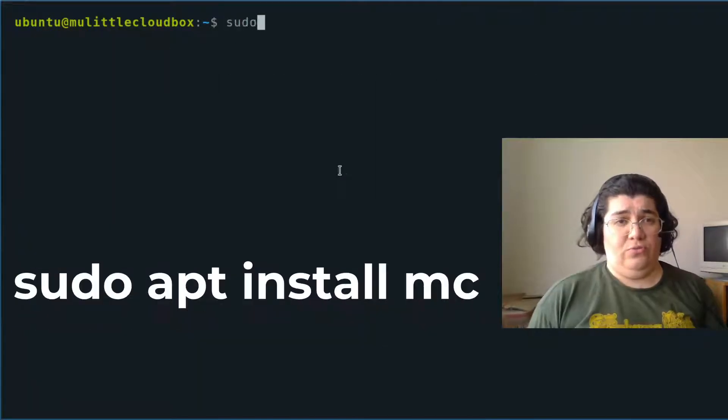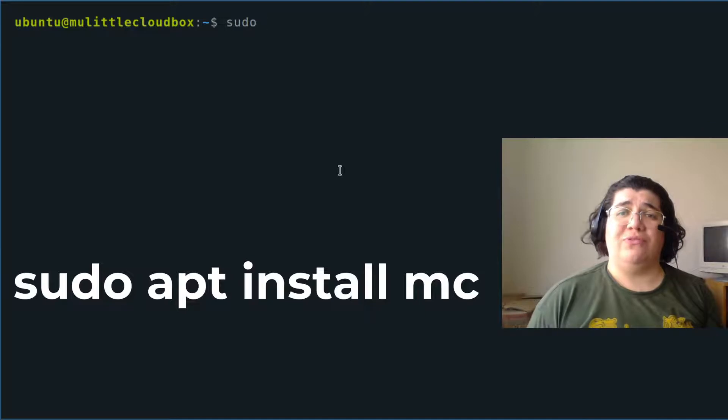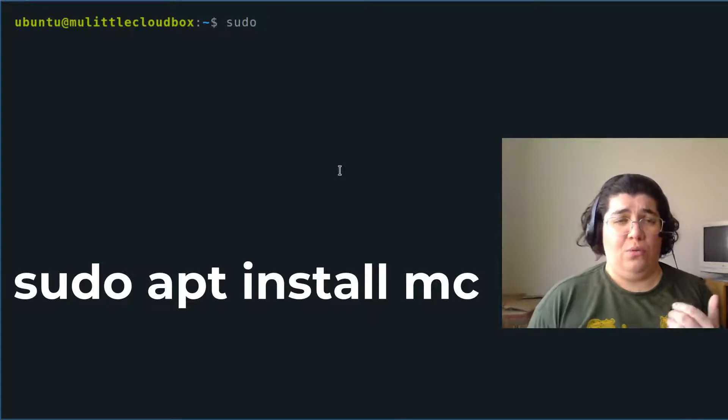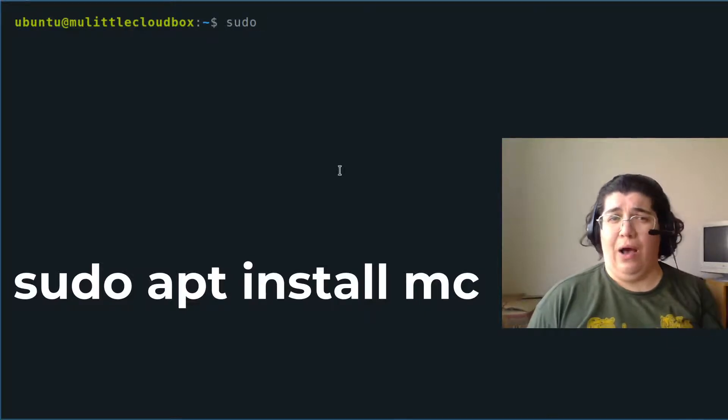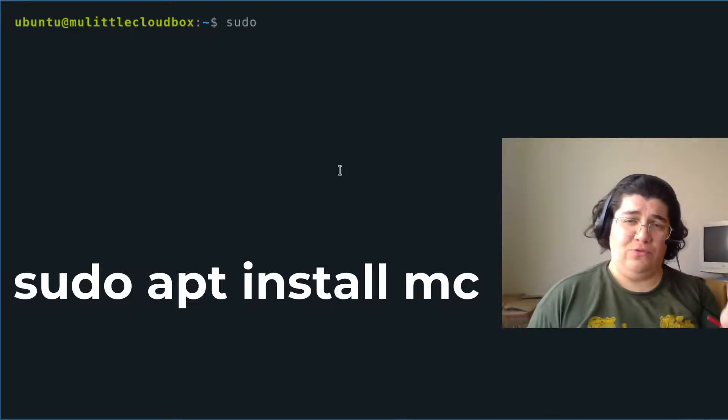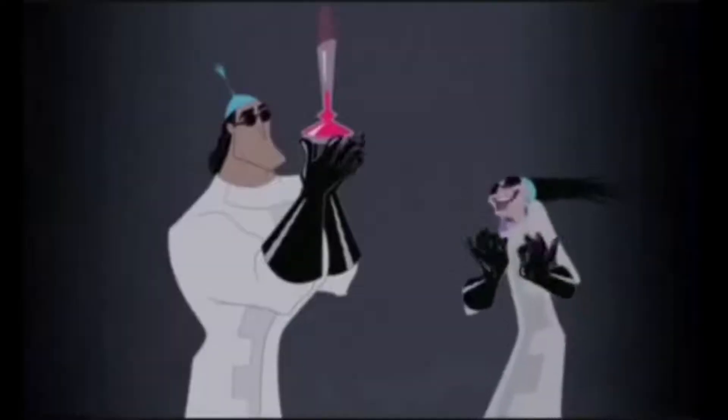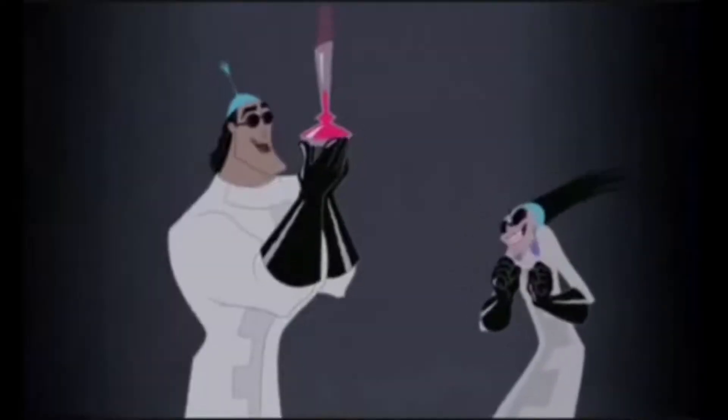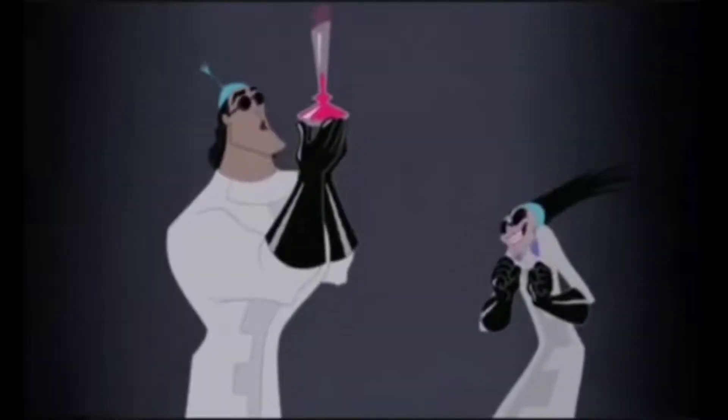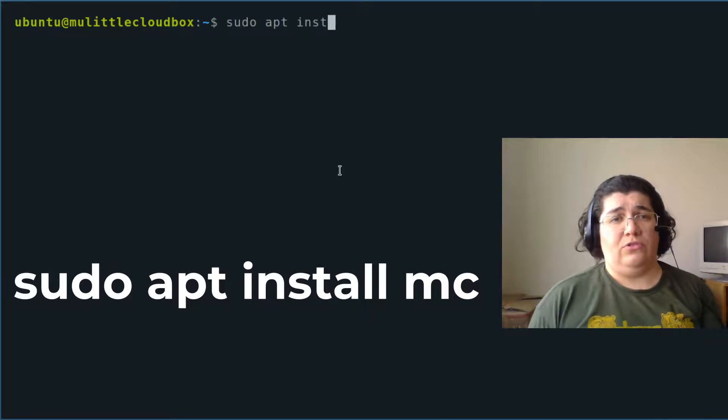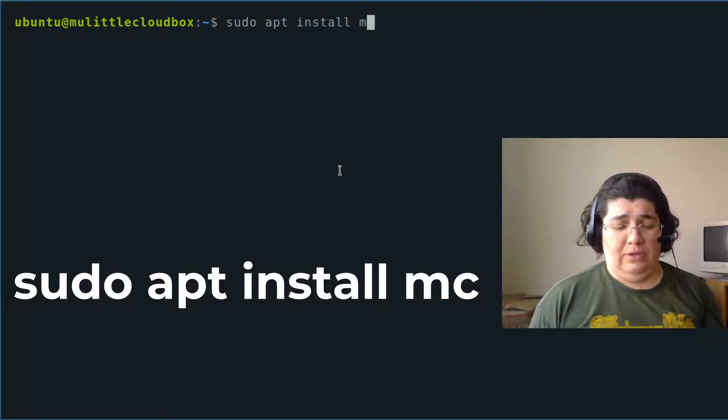sudo, remember this is a root privilege action. So I need the power of sudo to execute this. sudo apt install MC.